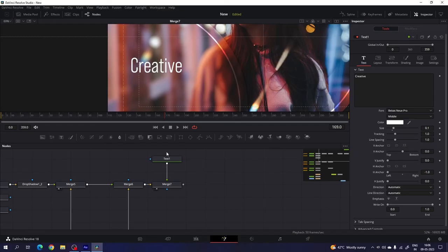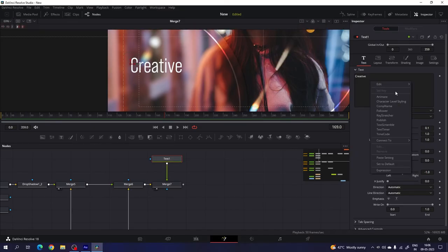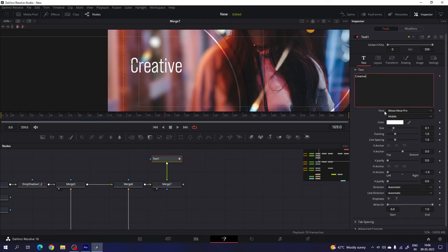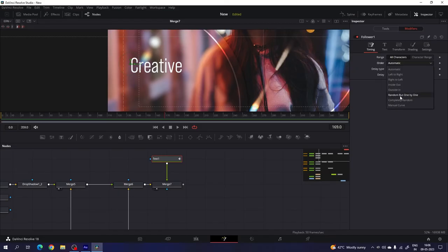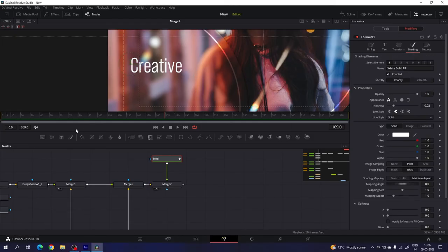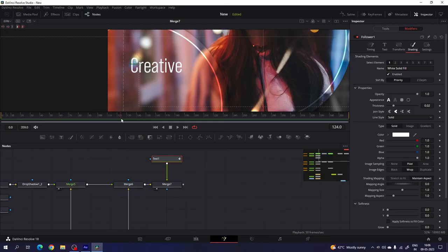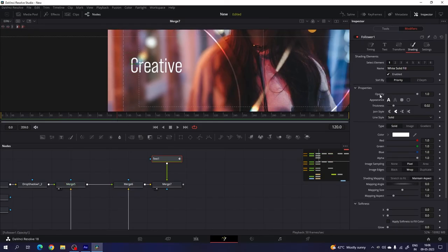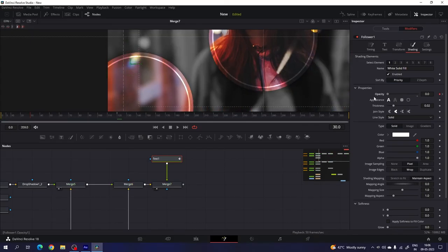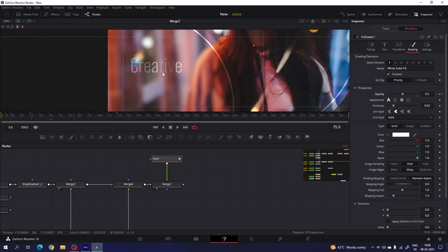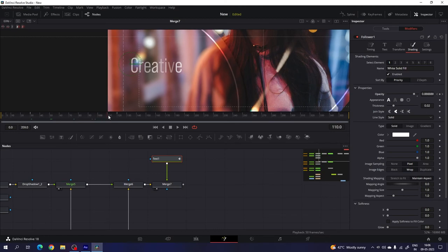After that we have to animate the text. Select the text, right click on the text box, and click on the follower modifier. Go to the modifier and here we have the delay option. Increase the delay value to 5 and change the order to random. After that we have to animate the opacity of the text. Go to the settings, go to frame number 120, right click on the opacity, click on animate. Go to frame number 30 and set the opacity to 0. We will get this type of random opacity animation, which is looking nice.